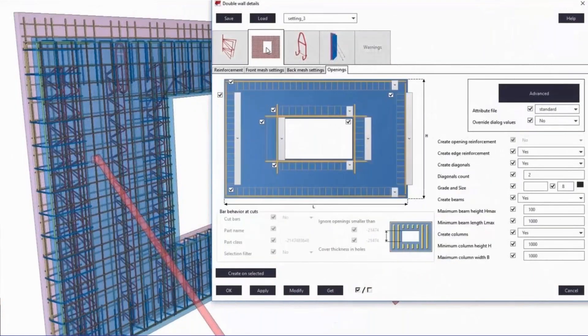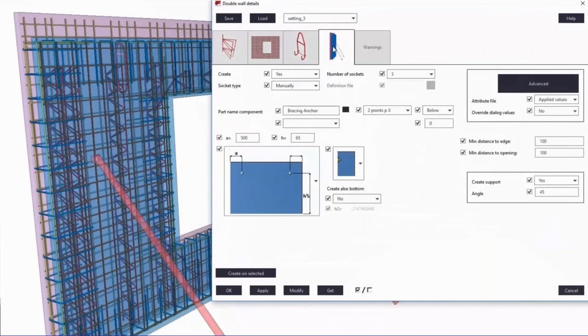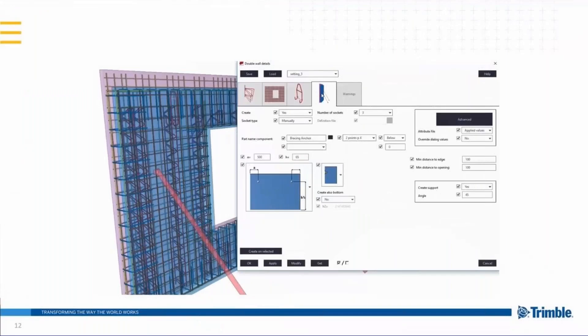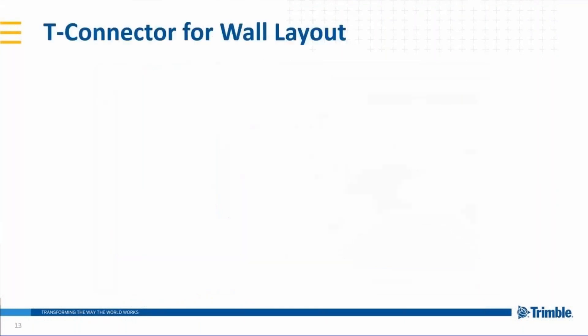Just briefly showing the user interface of this tool where you can define different kinds of details regarding the double wall. But as mentioned, there will be an additional webinar. So there this tool and our complete solution for double walls and half slabs will be covered.